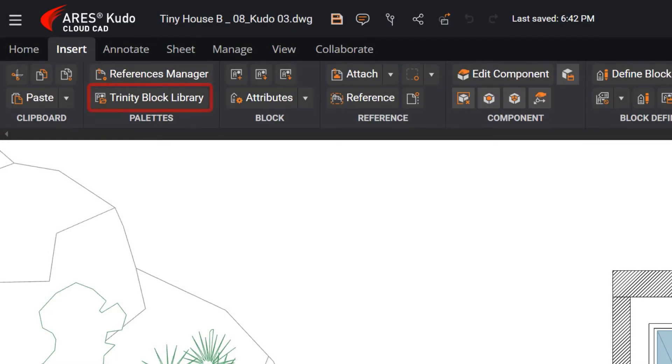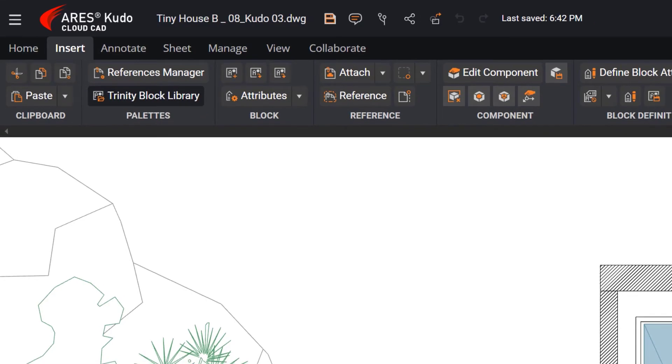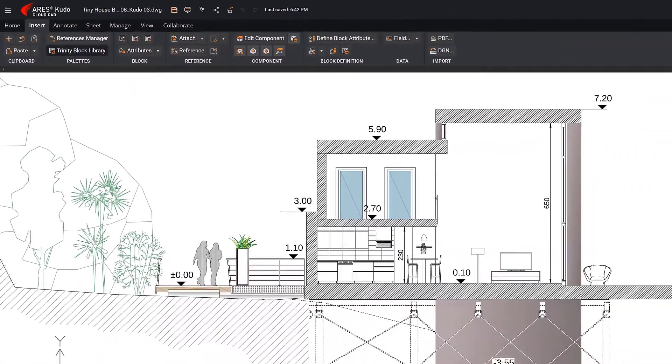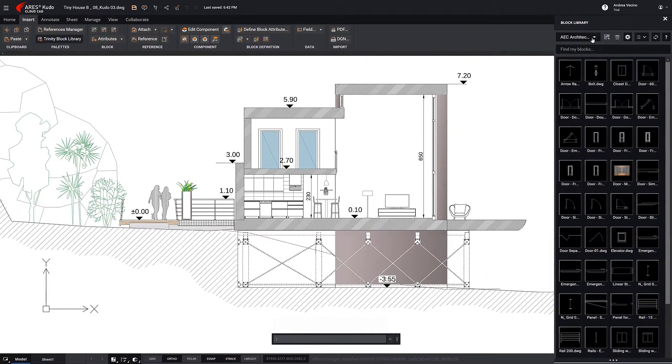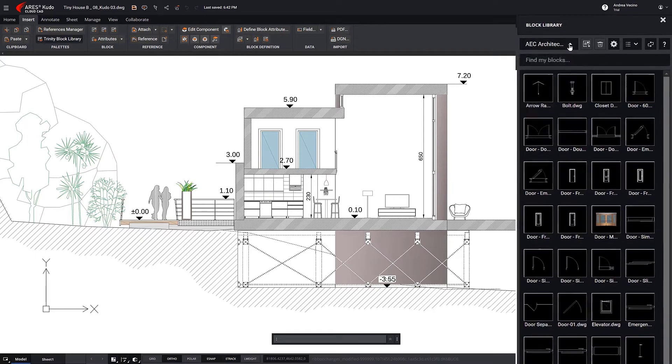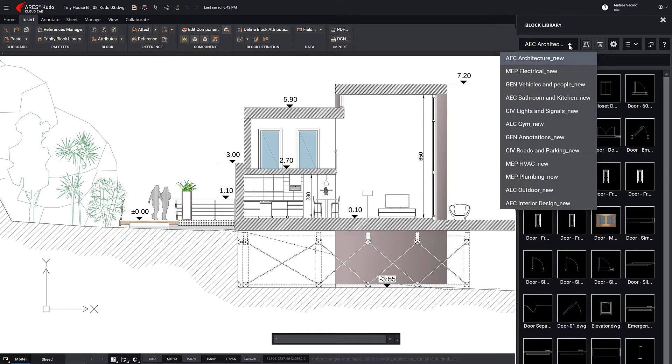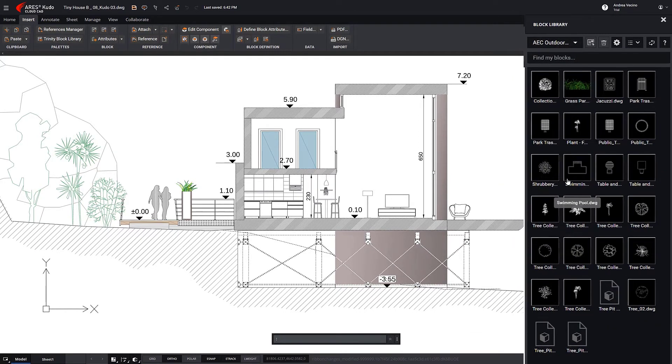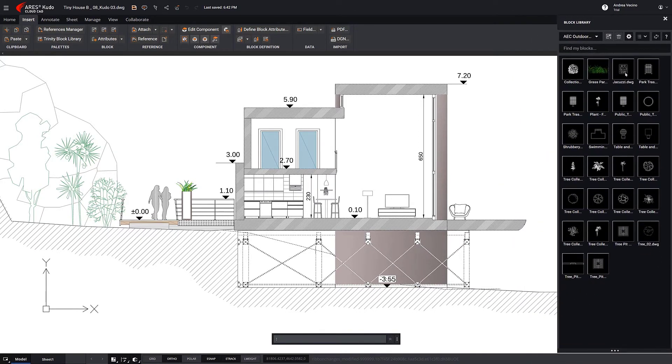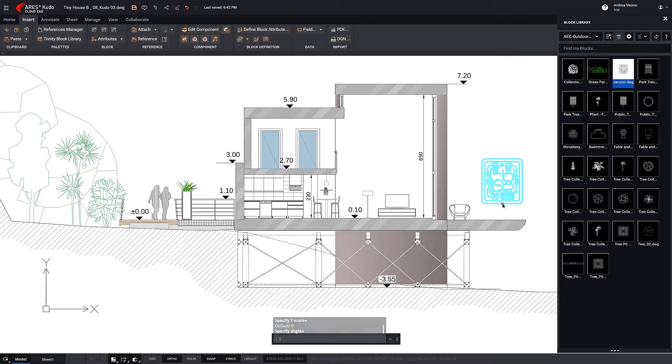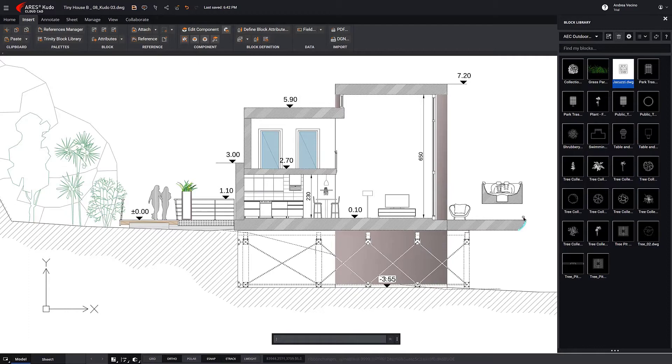Additionally, the Trinity Block Library allows you to access our collection of more than 450 dynamic blocks, all ready to be used in your projects. Since they are dynamic blocks, you can manipulate and reconfigure them simply by using the grips associated with their various options.